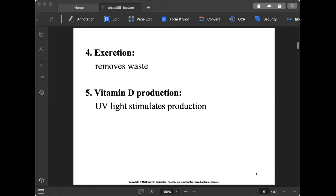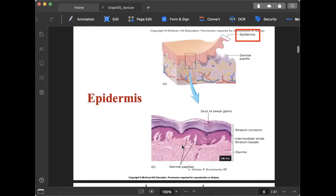The fifth function is vitamin D production. Vitamin D is already present in our body, but we need UV light to stimulate its production. When exposed to sunlight or UV light early in the morning, vitamin D production is stimulated. Vitamin D is a very important component for calcium homeostasis. Those are the five major functions of your integumentary system.